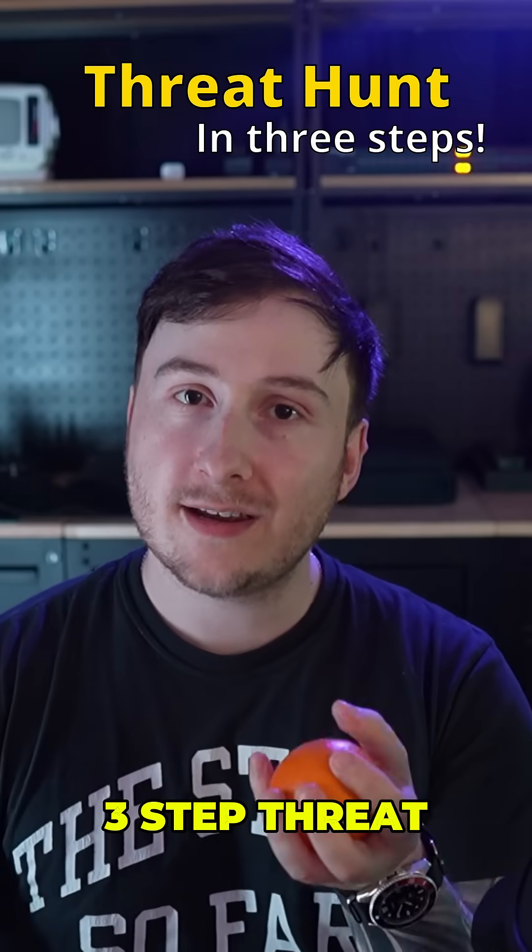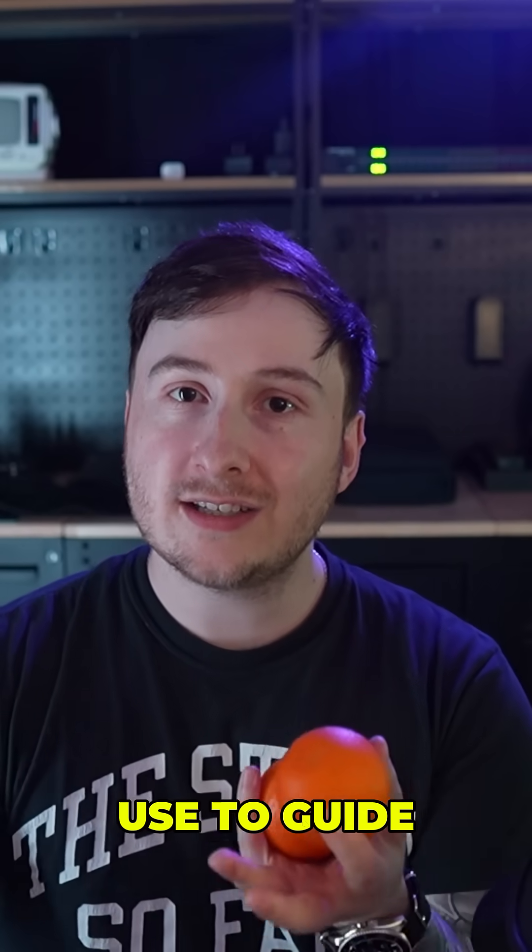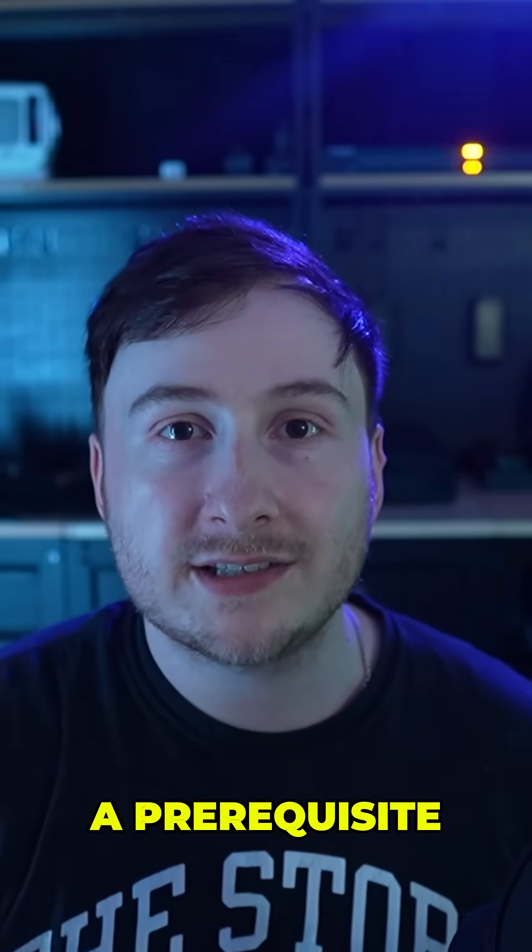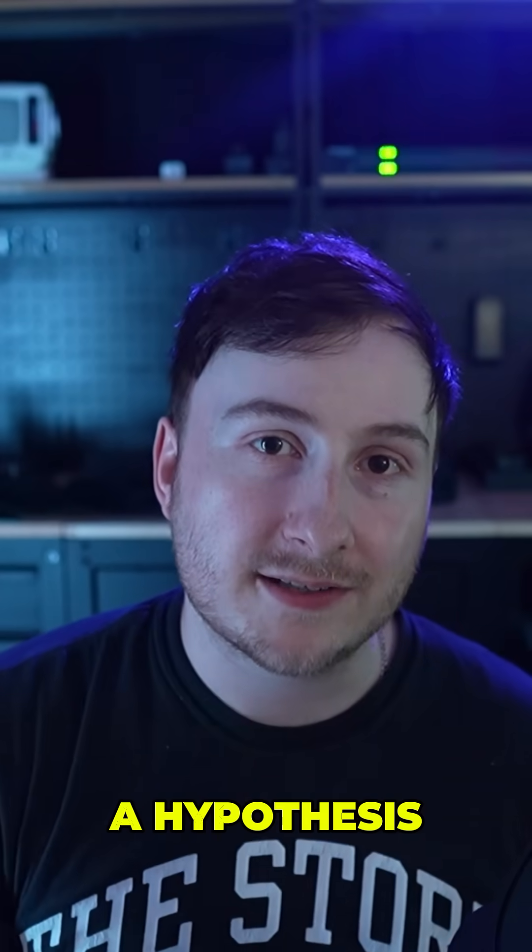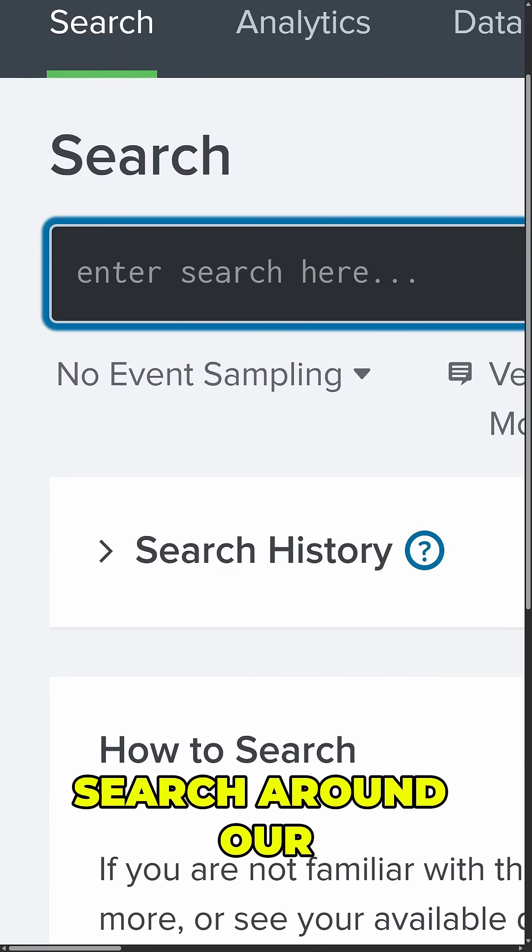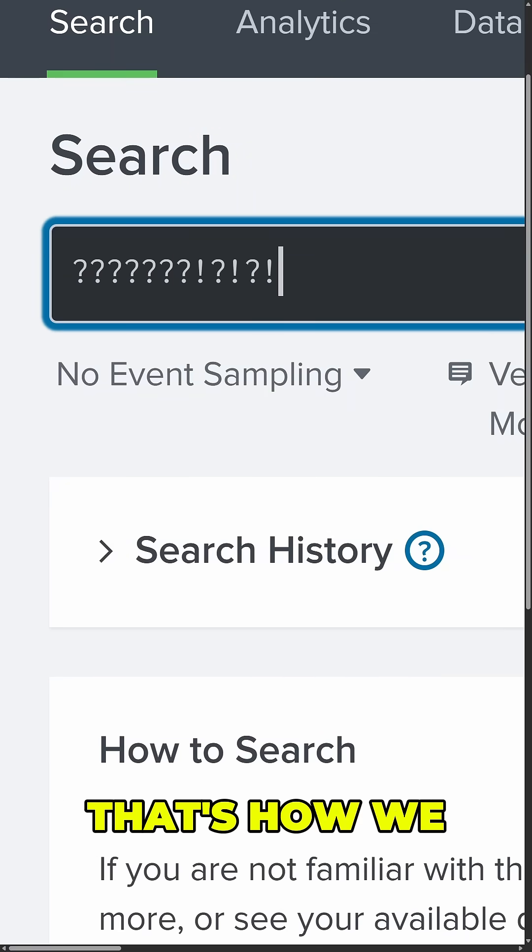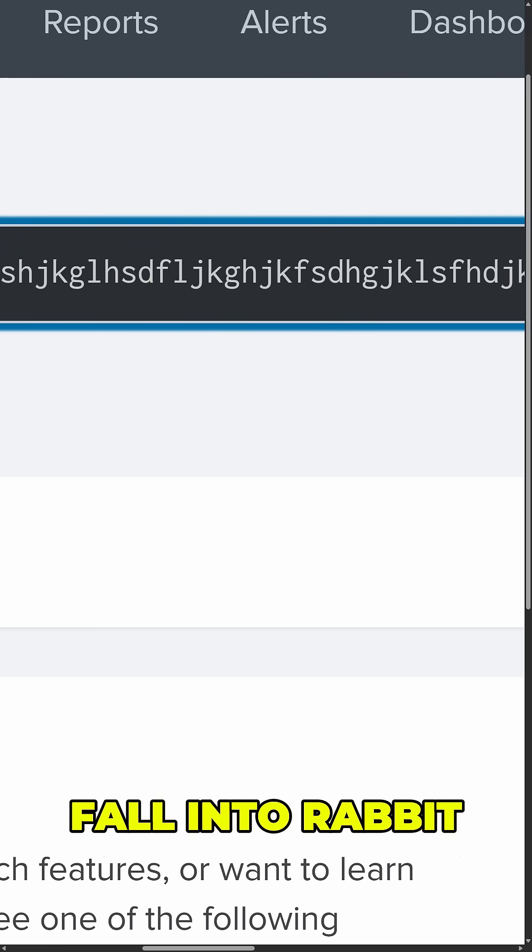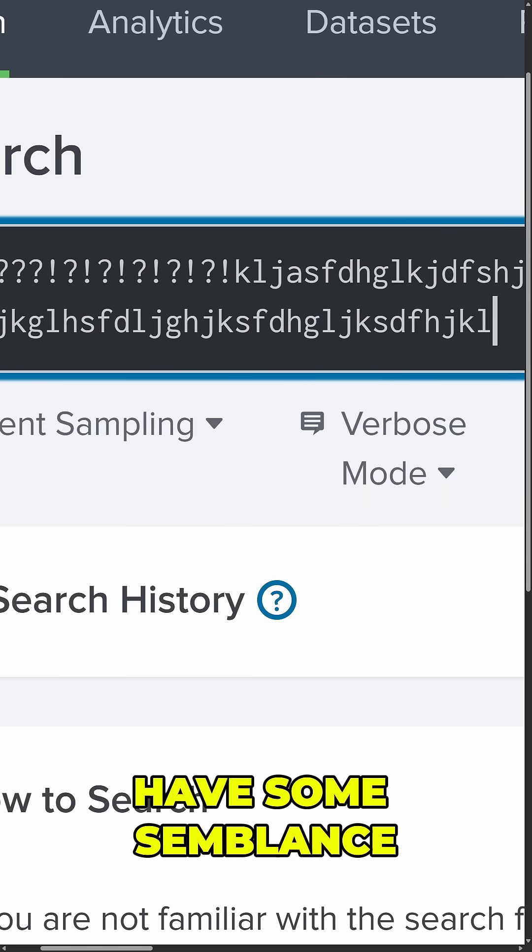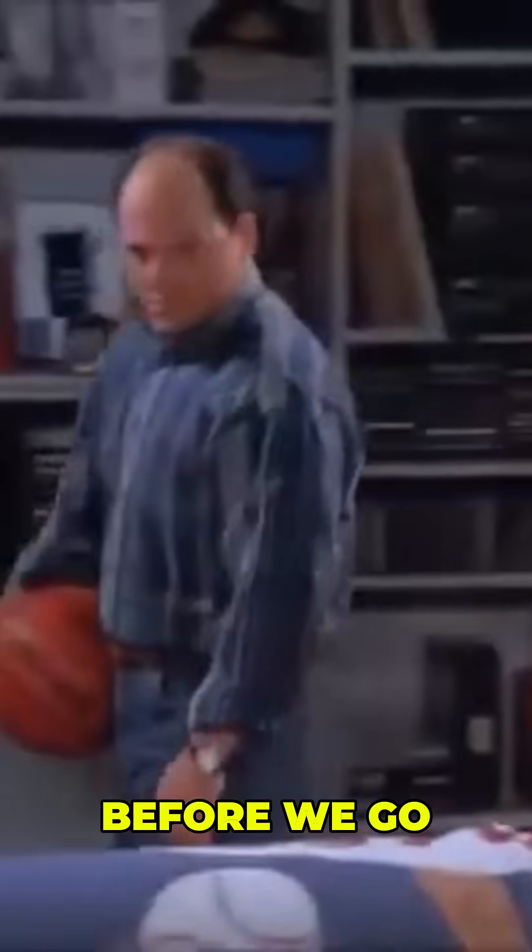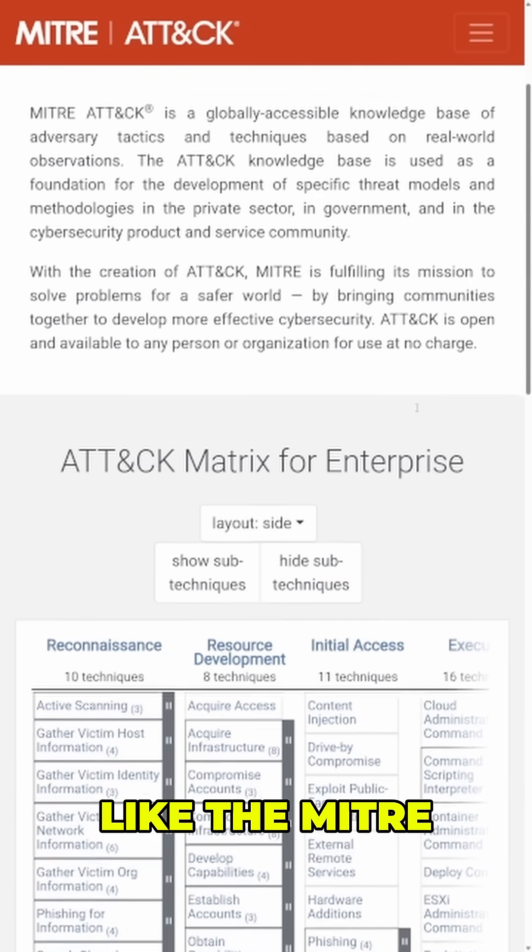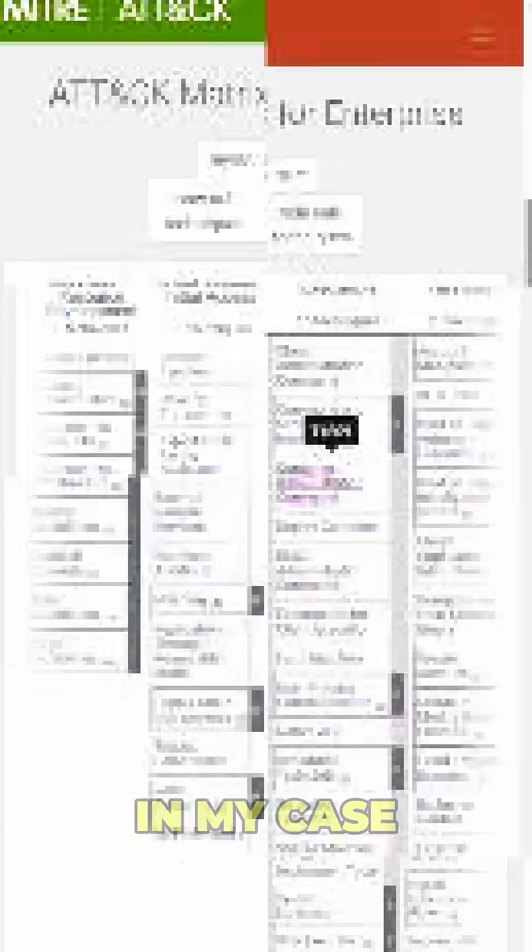Here's a simple three-step threat hunting methodology that you can use to guide structured threat hunts. Step one is really more of a prerequisite, and that's to come up with a hypothesis. We can't just aimlessly search around our data and hope that we find something interesting. That's how we lose focus and fall into rabbit holes. We need to have some semblance of what we're trying to answer before we go off hunting, and various frameworks like the MITRE ATT&CK framework can help us out here.